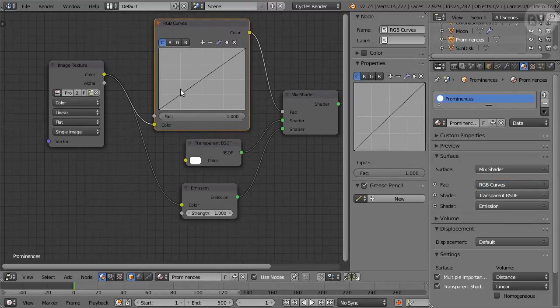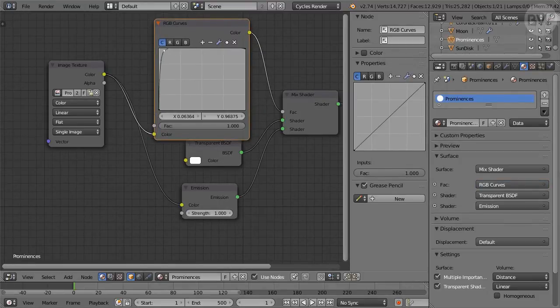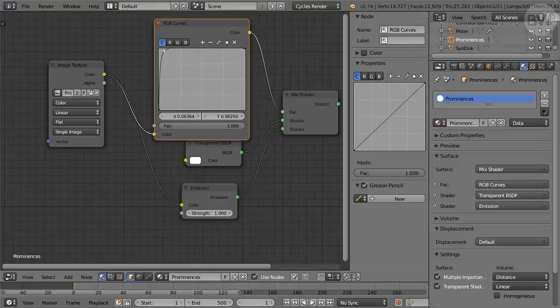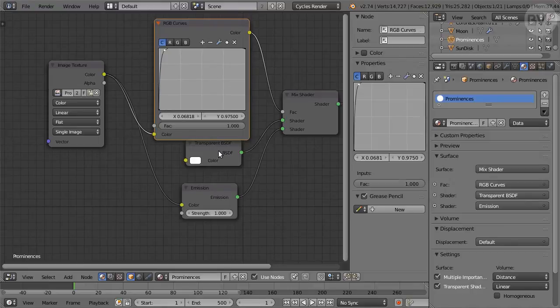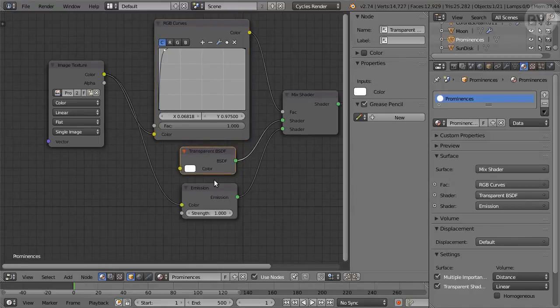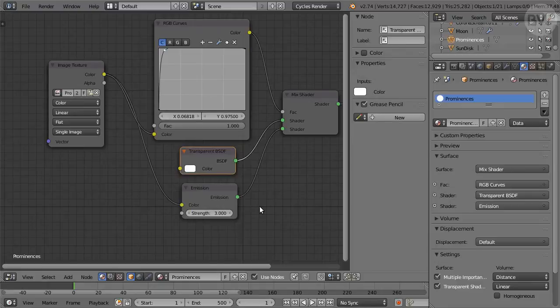Add an RGB Curves node and drop it on the connector in between. Click and drag a point on the curve to the upper left, like so. Set Emission Strength to 3. Now back to 3D View.